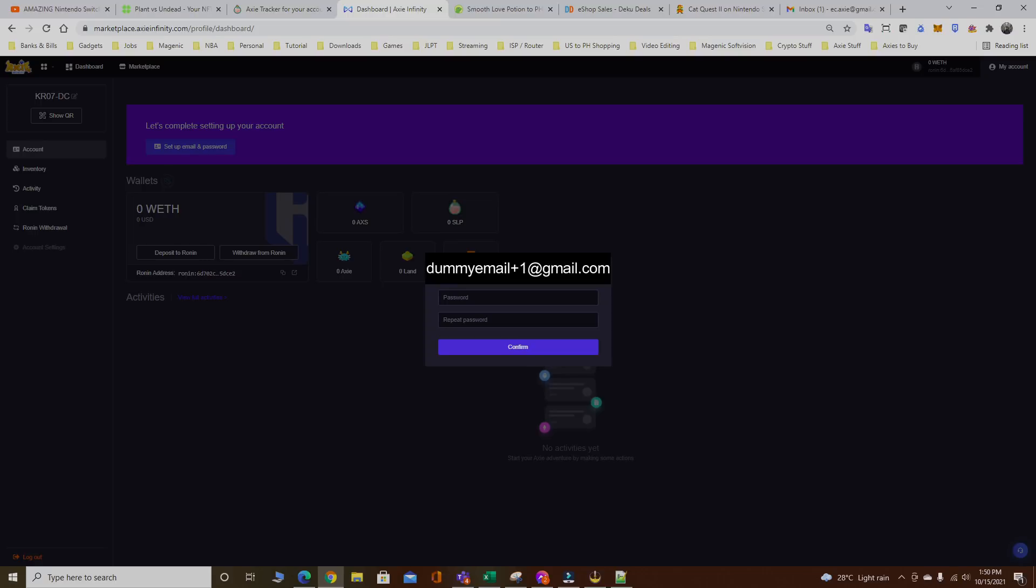The email I'm already using since my main account is using this email. Every time you're gonna add additional scholar accounts, just put plus one, plus two, plus three and so on. Since this one is my seventh, I have to put plus six at gmail.com. Put the password.